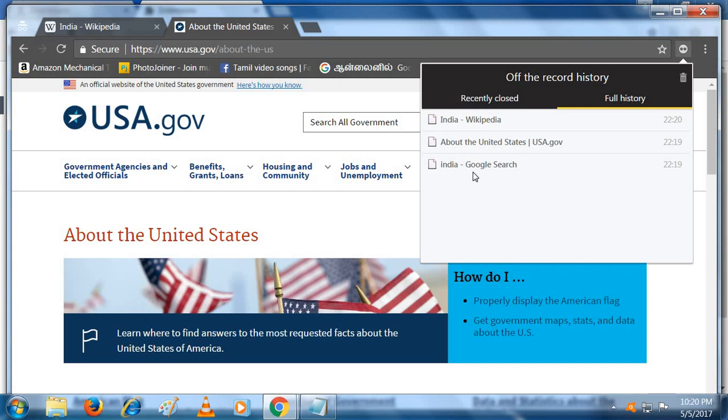So this is a simple method for finding the data searched in incognito. If you want to trace your child's data when you are not at home, this is a simple method.